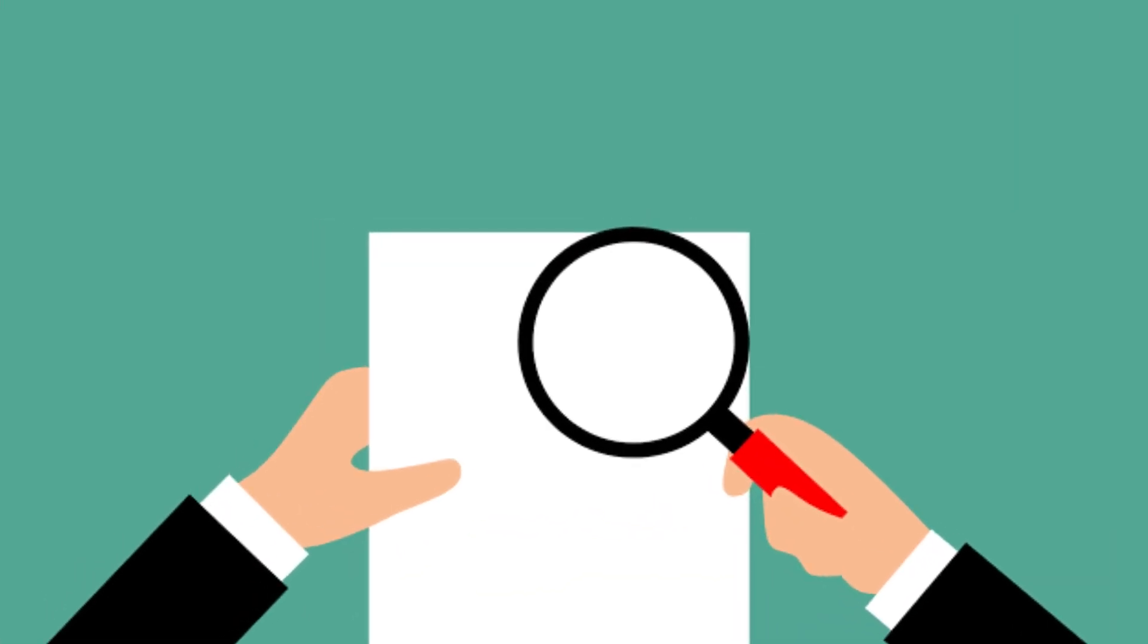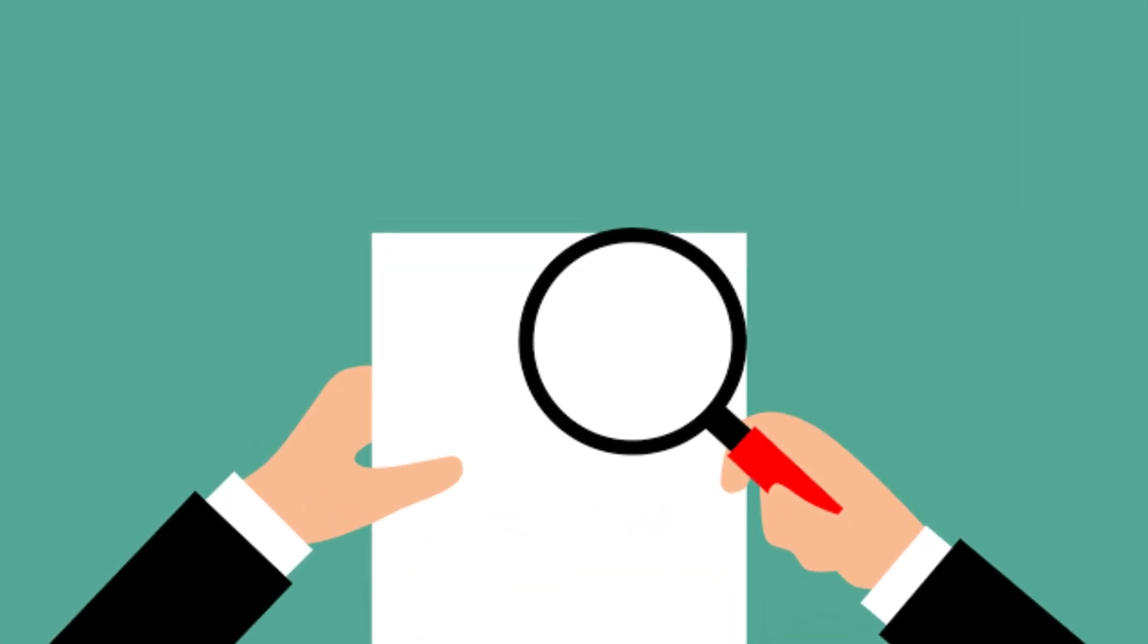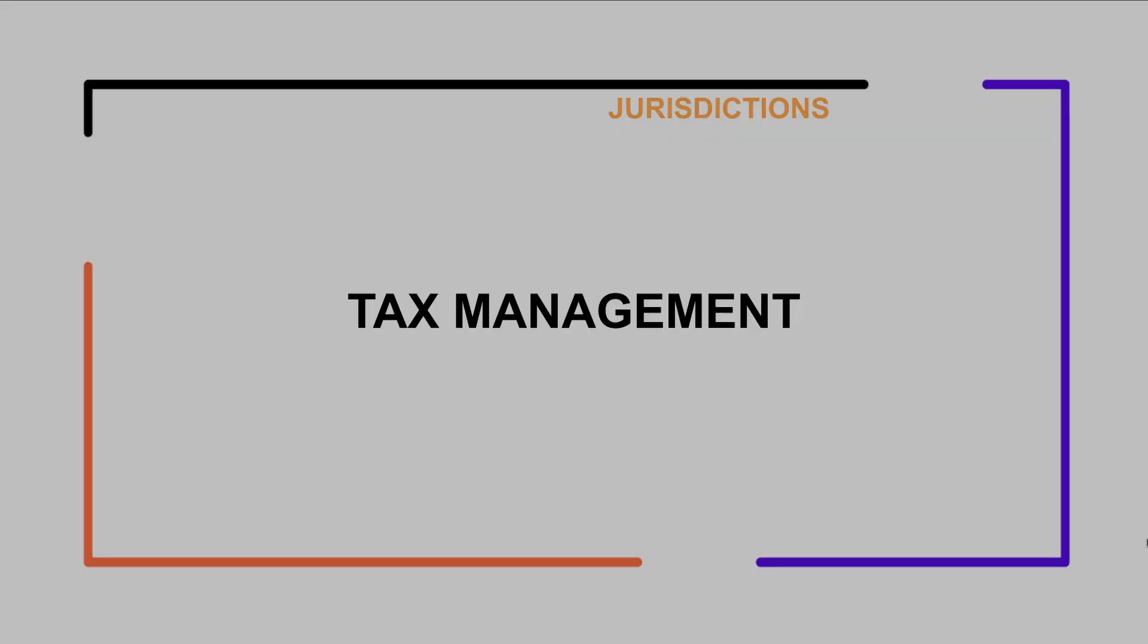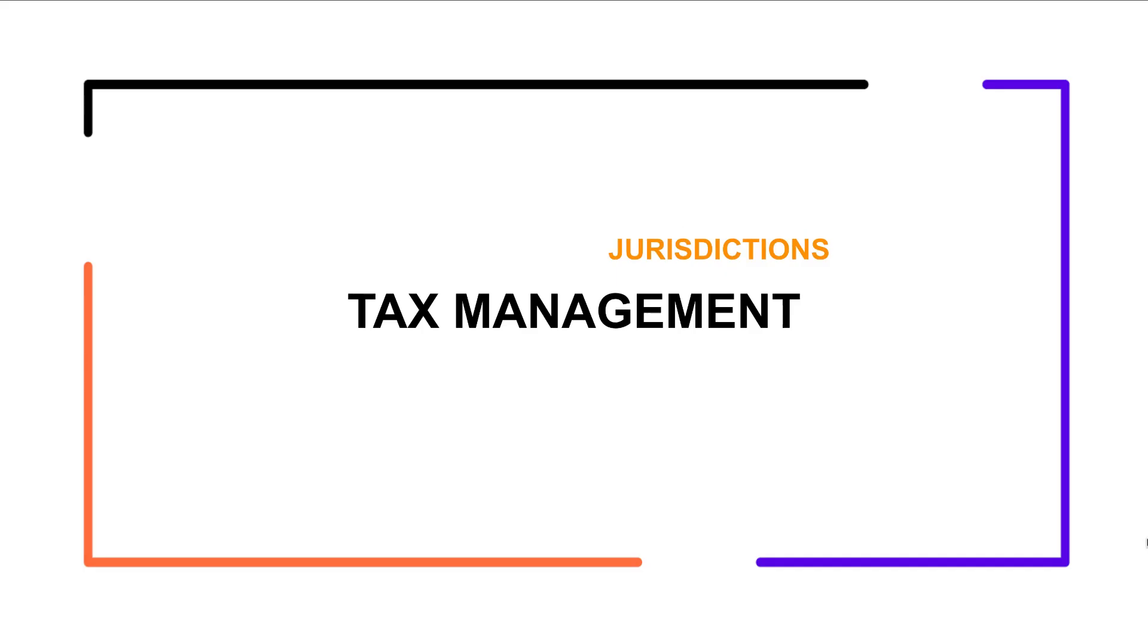When it comes to handling invoices, tax management could be very taxing. Multiple jurisdictions, changing rules, varying tax rates and tax-based workflows could get complex and require repetitive manual effort.